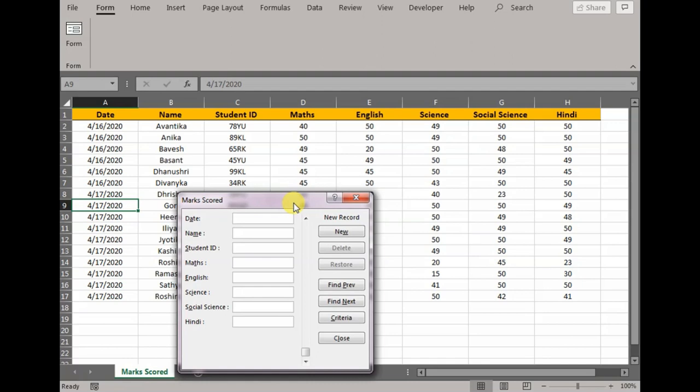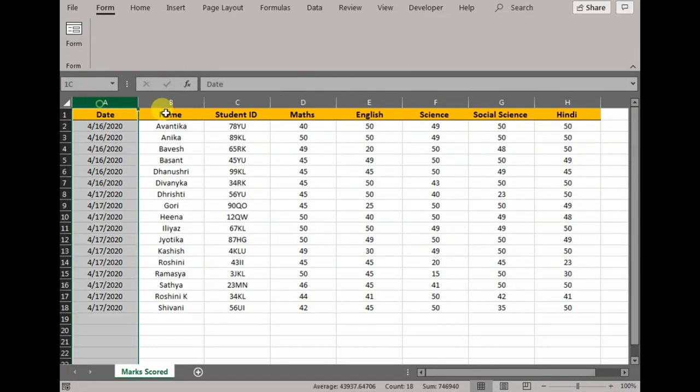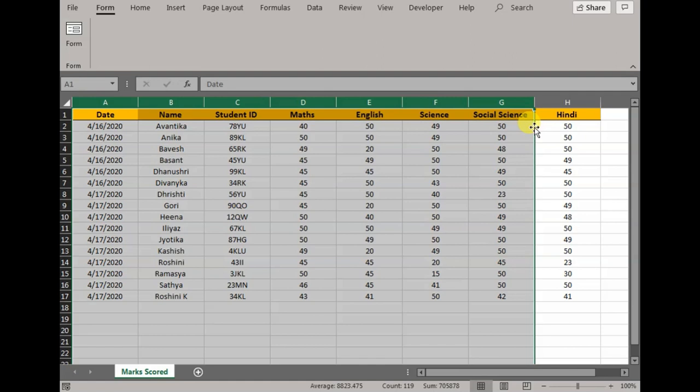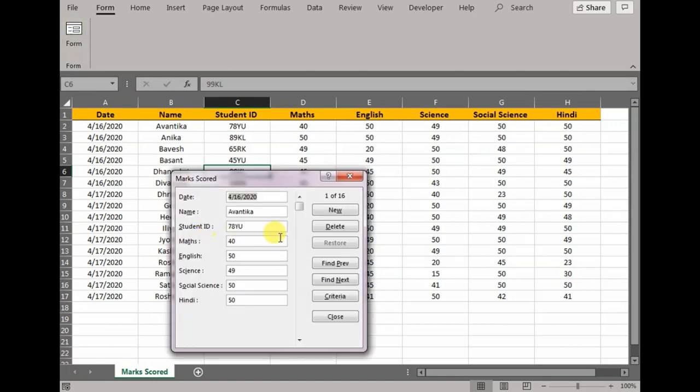Now this is not the only function of data entry forms. It also provides us with an opportunity to find existing data in a worksheet. It can also be used as a search tool in already existing data. We have a lot of rows, columns, and information here. What I can do is in this existing data sheet, I can give a criteria to the data form and get a result for that to edit, alter, or change the respective data.